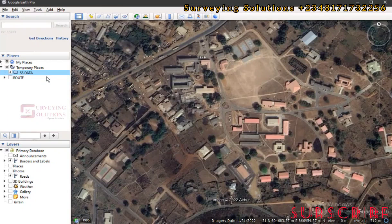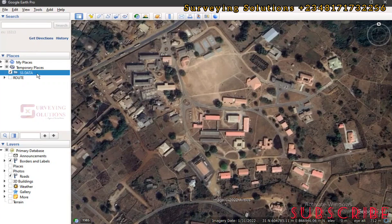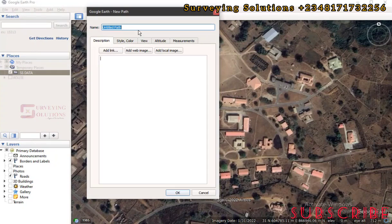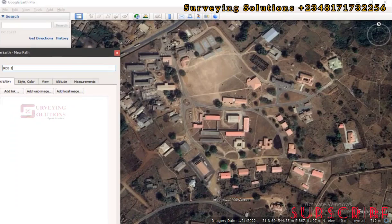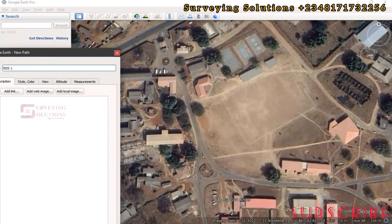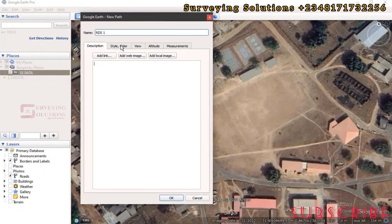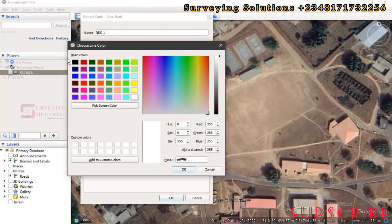We have our folder. Now we start adding features to it. Right-click on the folder and add polygons, paths, and placemarks. Let's start by adding paths. Paths most times are routes, so let's call this Route 1. We come to the project area and try to pick some routes. The symbology and everything depends on you — let's make this black.